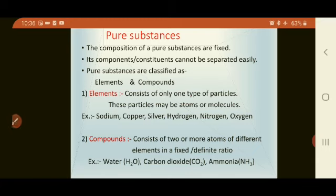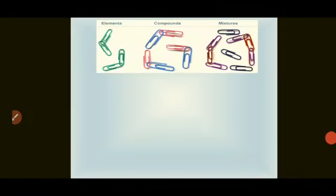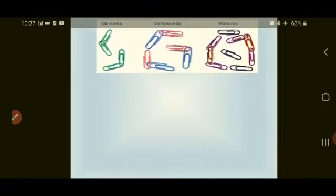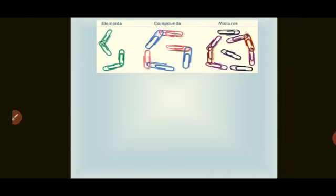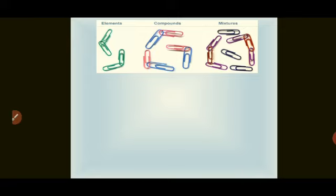Here is a diagrammatic idea of elements, compounds, and mixtures using paper clips. If you take all same-color paper clips, all particles are the same — that is called an element. If you mix two or three different colored pins, that is called a compound. And if you mix all the colors together, that is called a mixture.